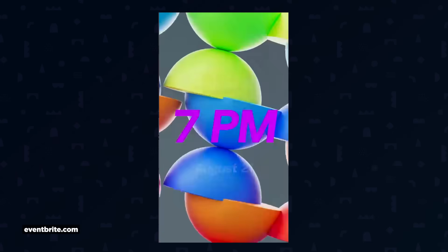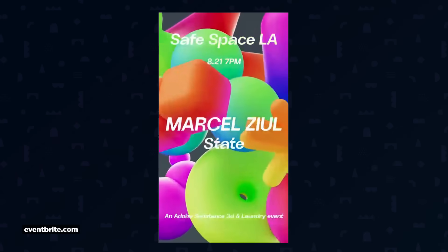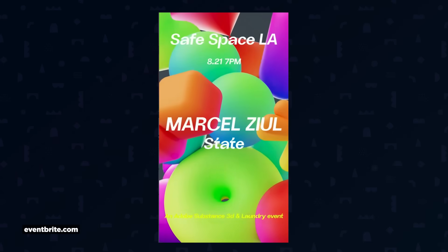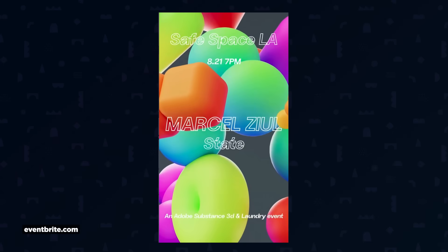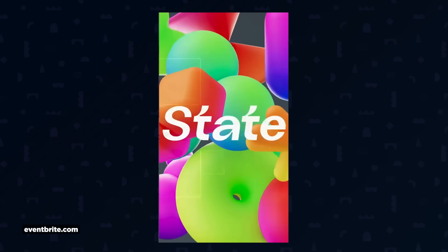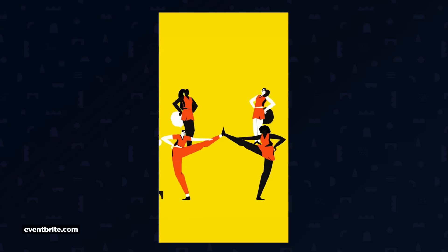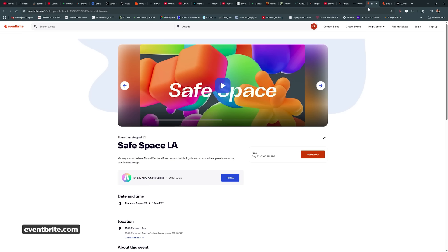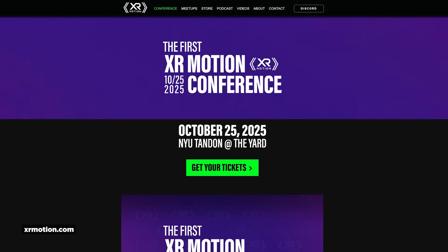Next up, Safe Space LA has their fourth meetup in LA on August 21st, put on by the great folks at Laundry and people like PJ Richardson. They're excited to have Marcel Zuhl from State present their awesome work. You can get your free ticket over on Eventbrite, but note they have limited parking in LA — so get there early.